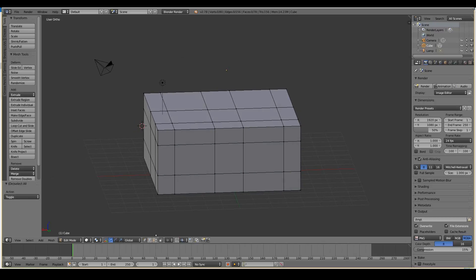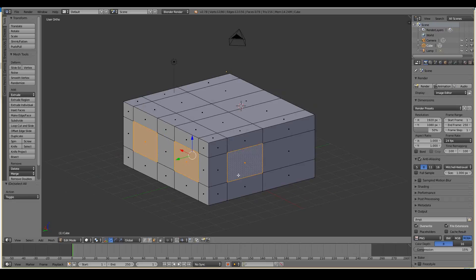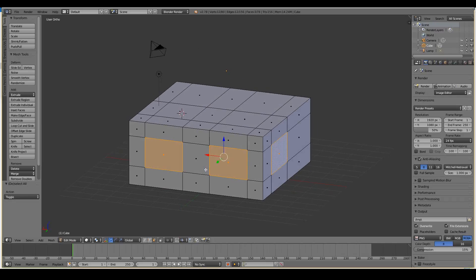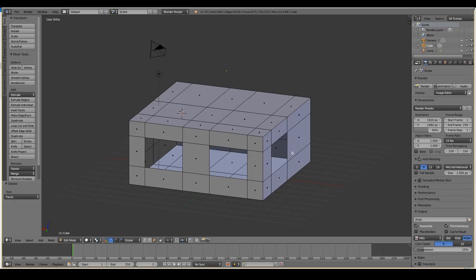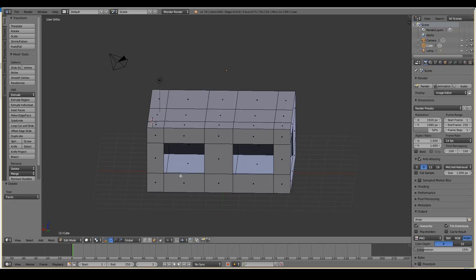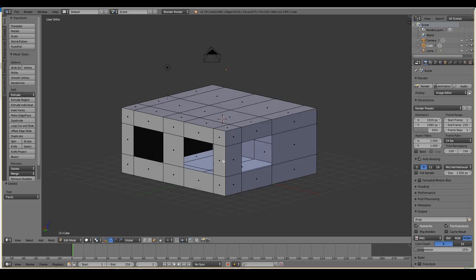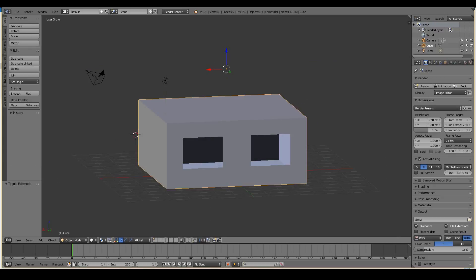So now I can go into face select mode by clicking that. And then just right-click select. Shift-right-click this. Shift-right-click this. To select those three faces. Press X and delete those faces only. So now we've created windows into our tiny little room. So let's just tap out of edit mode.